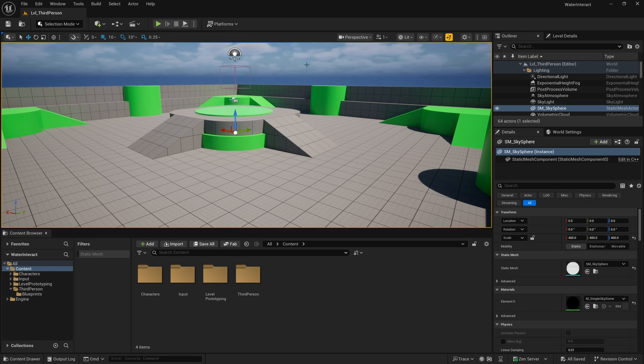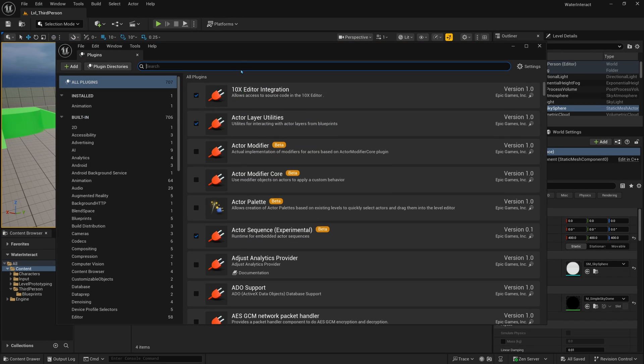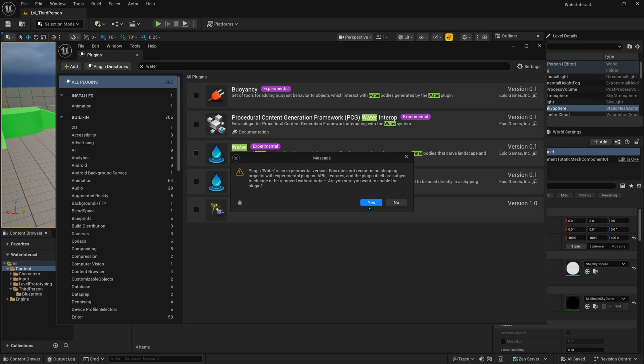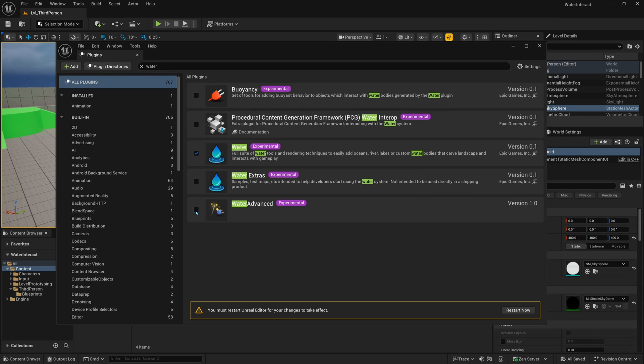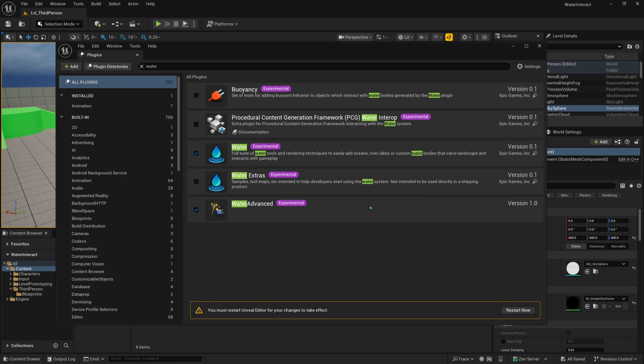The first thing that we need to do is go to our plugins. To get there, we just need to go to Edit at the top, and then down to plugins. And here we can just search for water. The two plugins that we need to enable are the Water Experimental plugin. Keep in mind that this is experimental, it's going to give you a warning about that. It doesn't recommend shipping final games with it, but you can definitely work with this, and they're going to probably update it more in the future. I'll go ahead and click Yes on that. And then I'll also enable the Water Advanced plugin. This is where the magic is for the water interaction. Click Yes on that as well. And then I'll restart now.